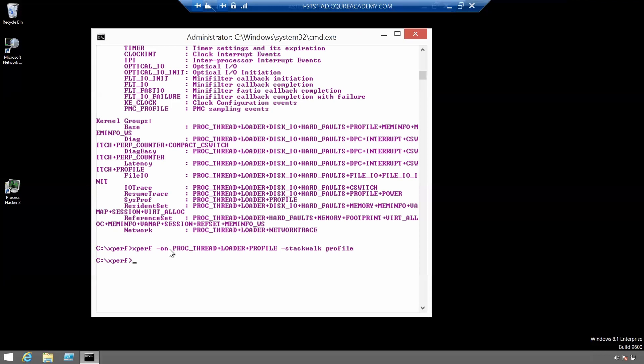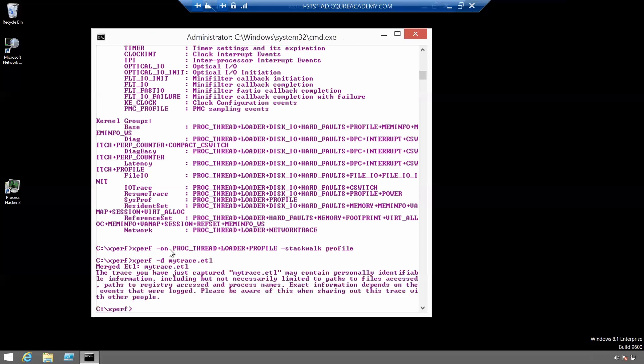And after a moment, we can stop Xperf by using the following command Xperf minus D my trace dot ETL. As you can see, we have got merge ETL, my trace ETL, so it has been captured.